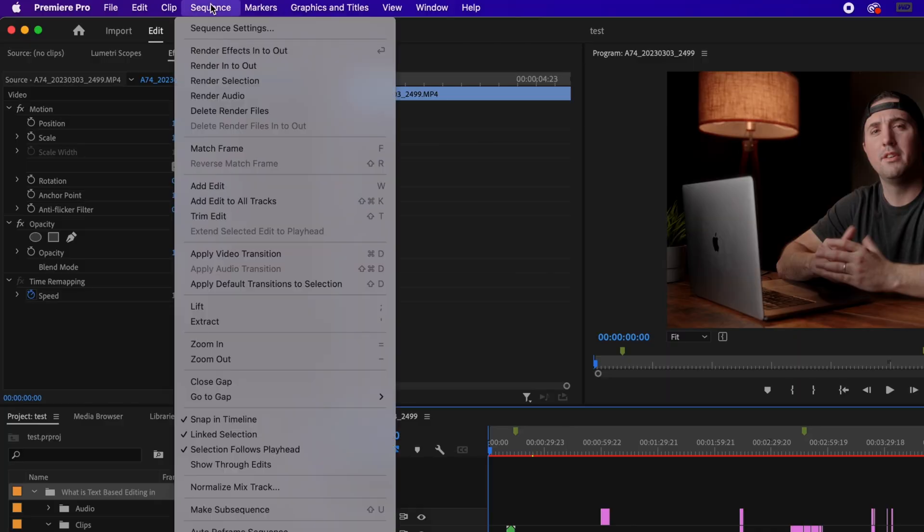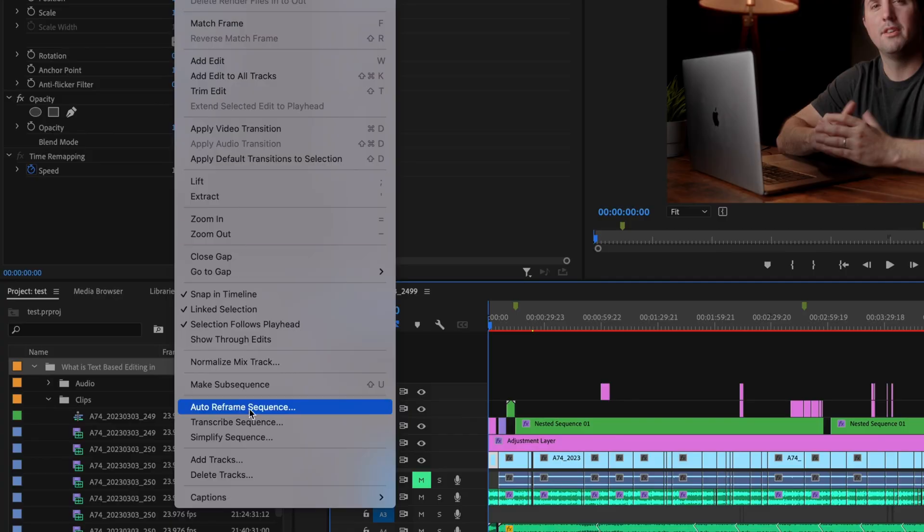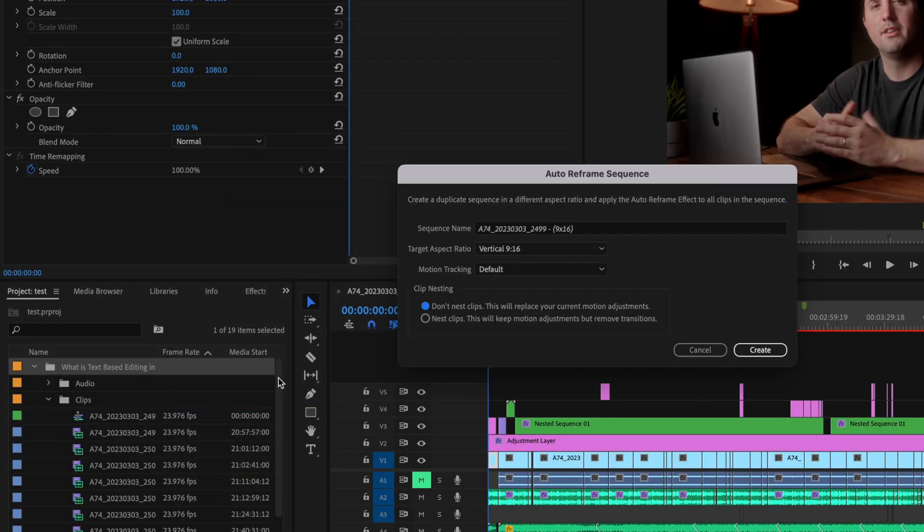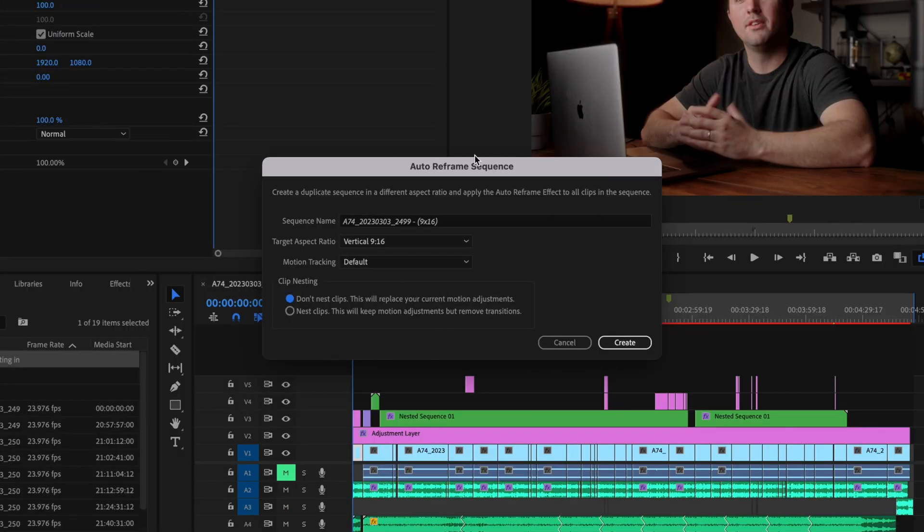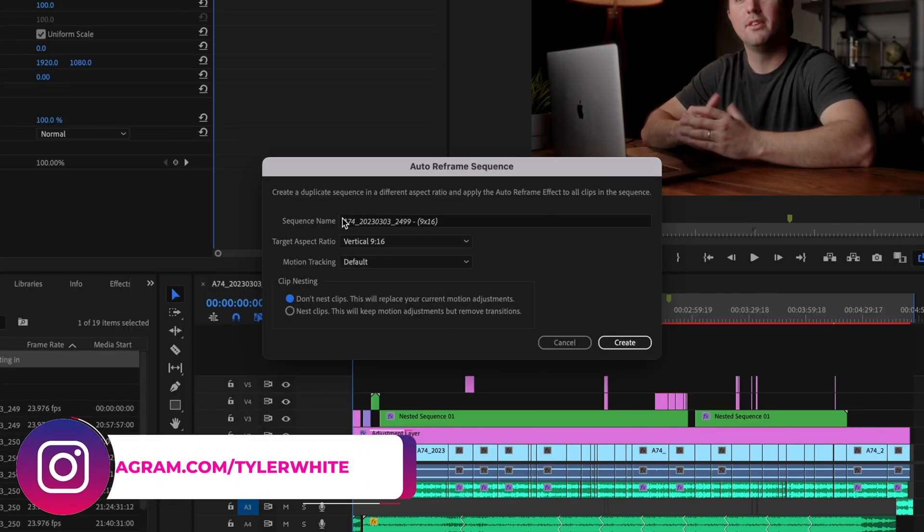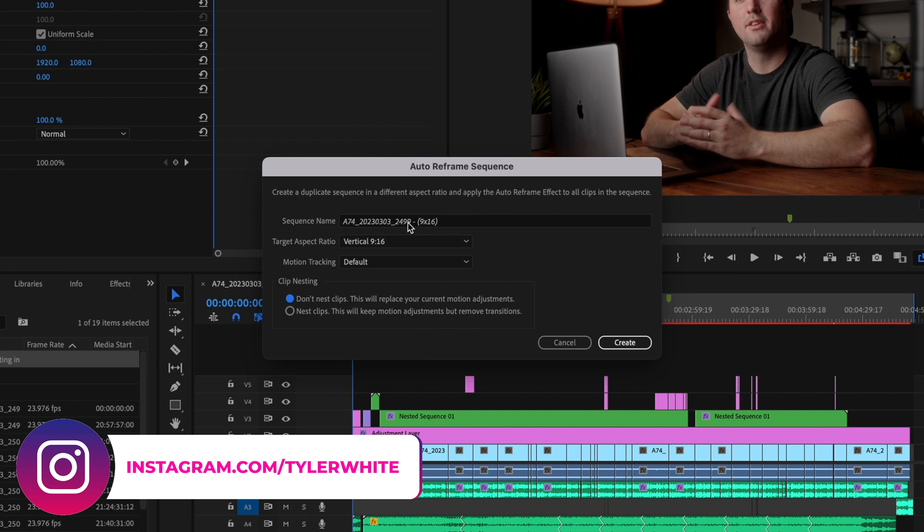So in order to do this I'm just going to go up here to sequence and go down here to auto reframe sequence and this window here is going to pop up and you can go ahead and name this if you want.